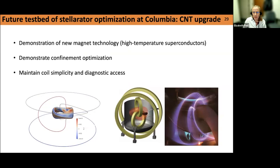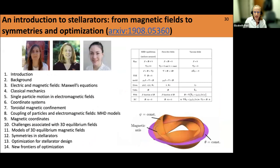I'm moving to Columbia in the new year, where I'm also developing my own small experiment as a future testbed of optimization. The goal will be to demonstrate some new magnet technology through HTS tape and show that we can use simple coils to produce a confined equilibrium while maintaining some simplicity relative to previous designs. For those interested in learning more about the background of stellarators, I'm working on a text with collaborators that starts from first principles and builds up to the concepts needed to understand confinement in a stellarator and how they're designed. It's being published as a book, but for now it's available on the arXiv.